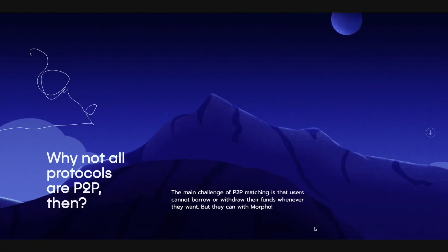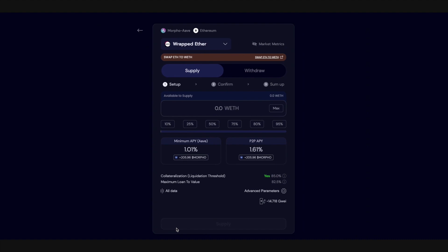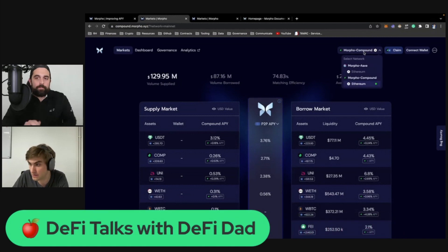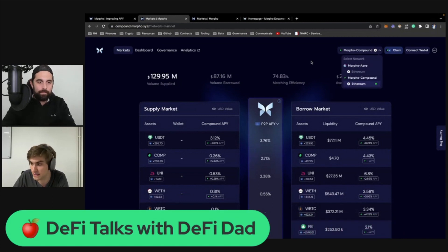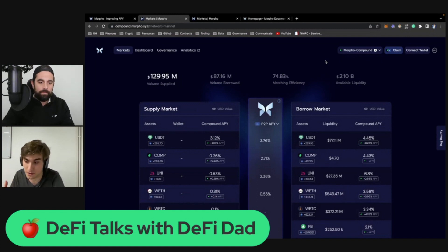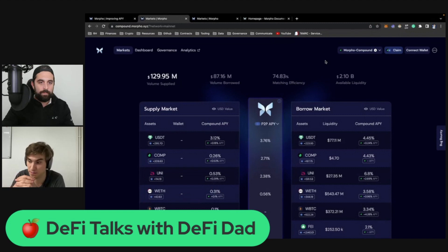The benefit of this is that as a lender you earn a higher rate, and as a borrower you borrow at a lower rate. You have Morpho Compound for Compound and Morpho Aave for Aave — it's really an optimized access point to Compound because it enables you to be matched peer to peer.